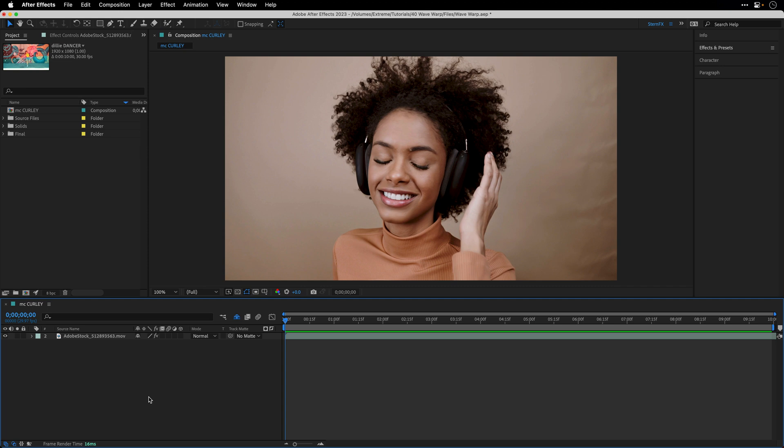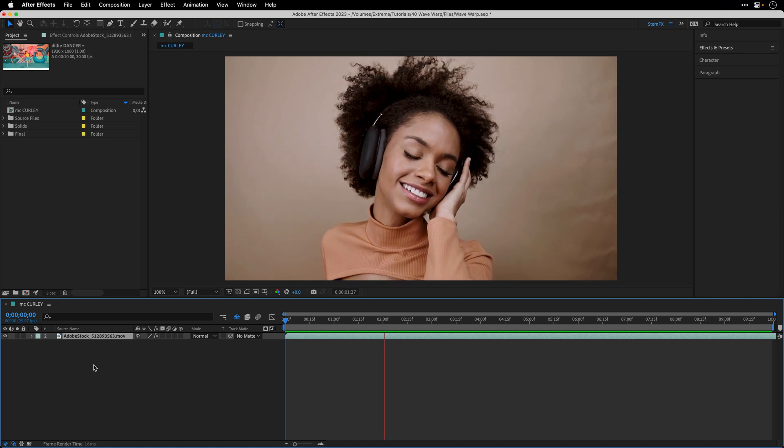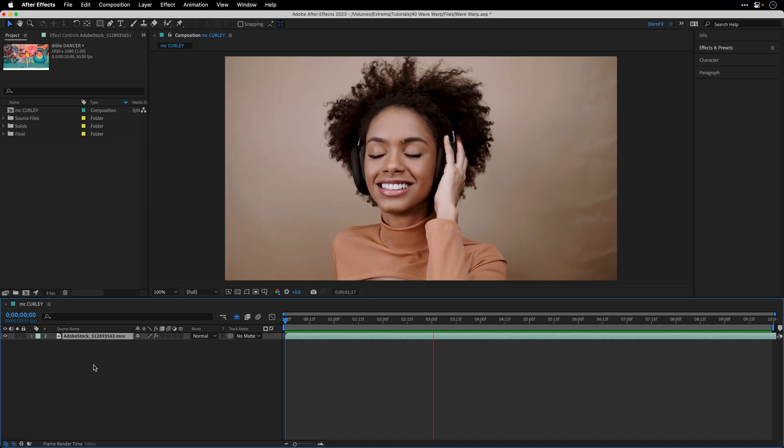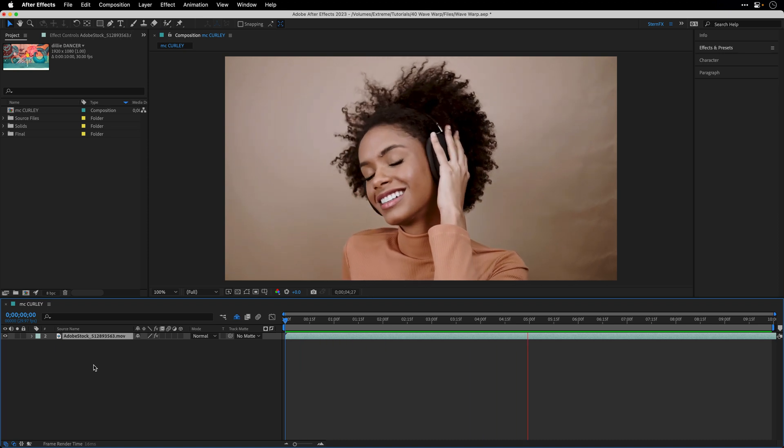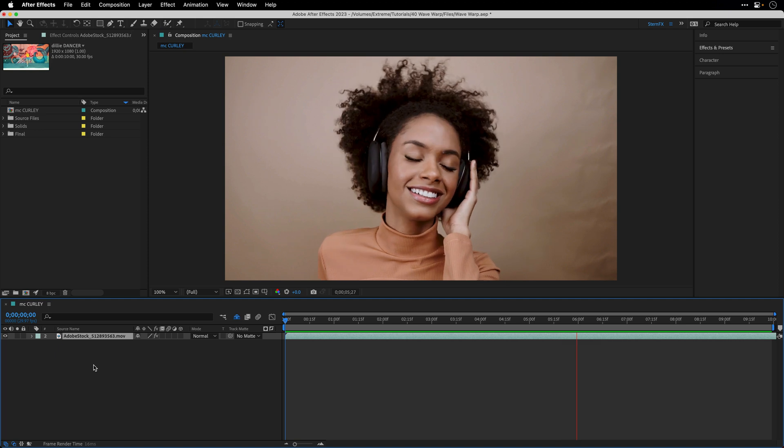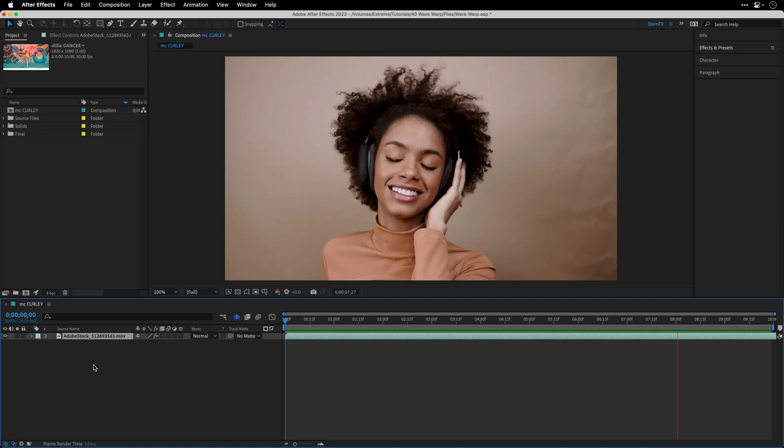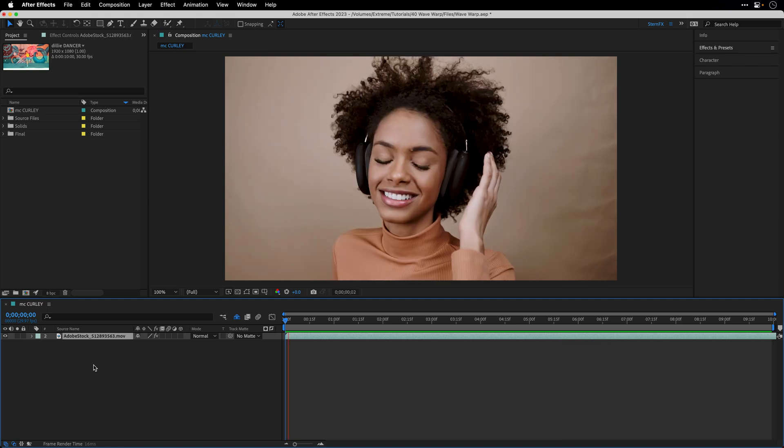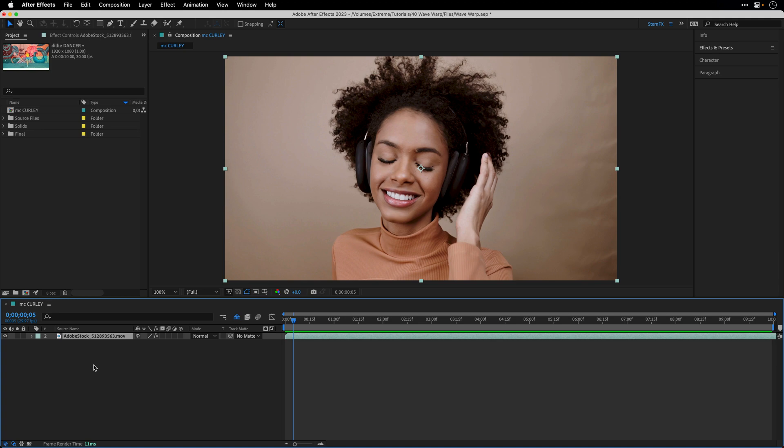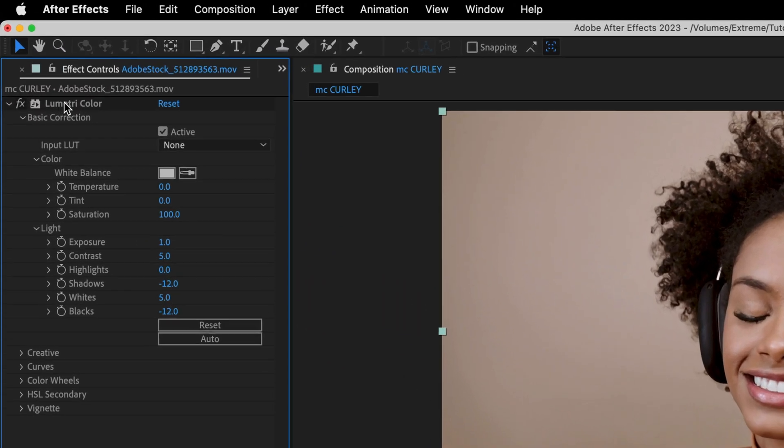Let's keep it short and sweet and start by selecting this clip that I got from Adobe Stock. There is a link in the description if you want to download the same one and follow along, however this method will work with any clip you have.